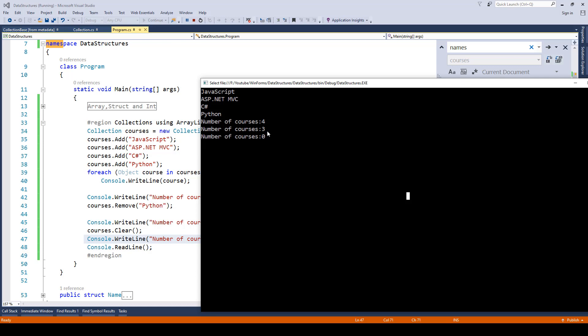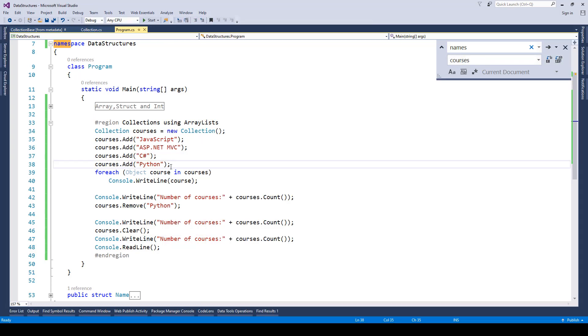Then we called courses.clear and here you can see now the number of courses is set to zero. So all the items from the collections have been removed. And that's how easy it is in c-sharp to implement data structures. Now in the next lecture we will be covering generics.